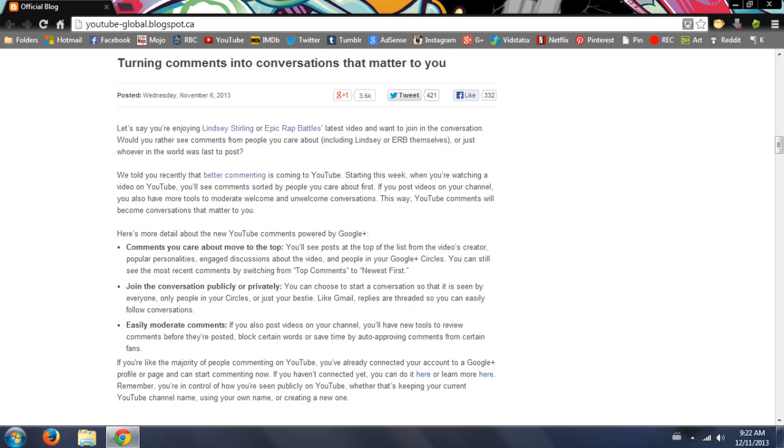You can join the conversation publicly or privately. I don't know why you would do that - it's a public community thing where you're supposed to find other people and see their opinions. If you wanted to have a private conversation you could just go directly to them, but I guess you have that option now.